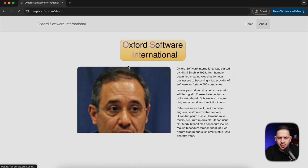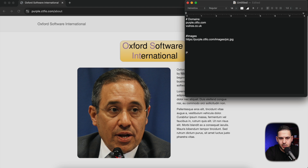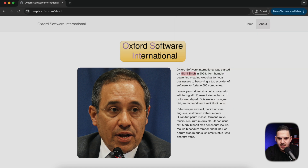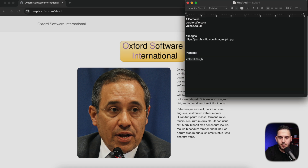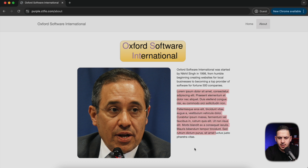Going to the About page, we can see there's a bit of information about Volnois International or Oxford Software International, and we have the name of a person. I'm going to add them as a person of interest in our notes. It also says the company was founded in 1998. Dates are important — they could be a good place to guess a PIN number or look for password reset functionality. So I'm going to note the company founding date.